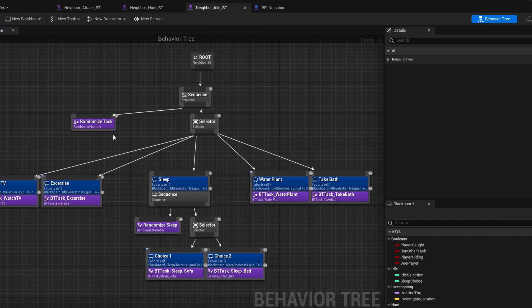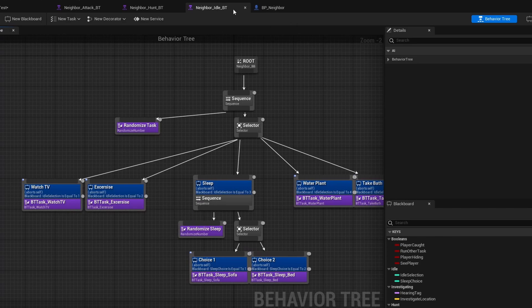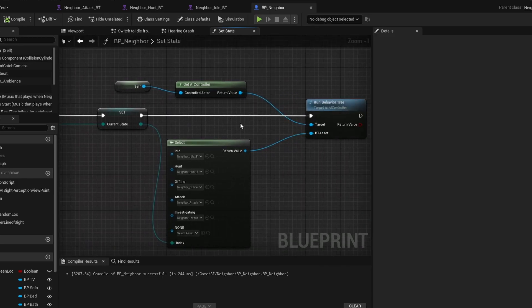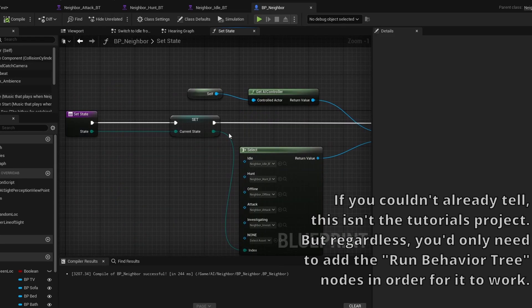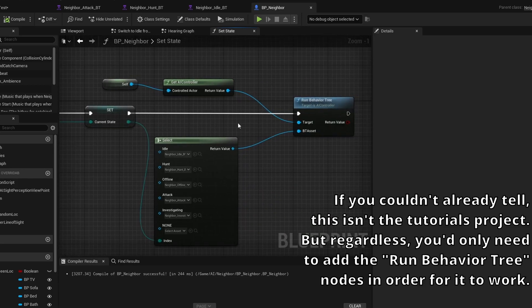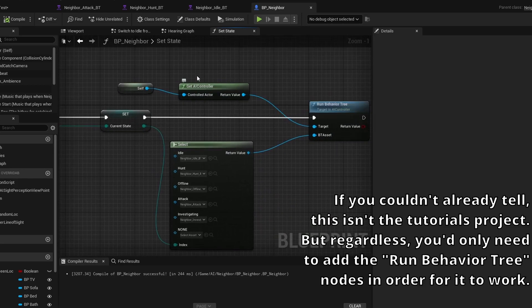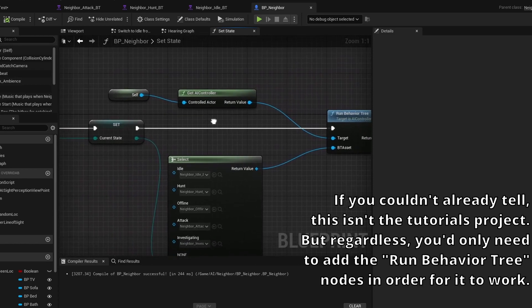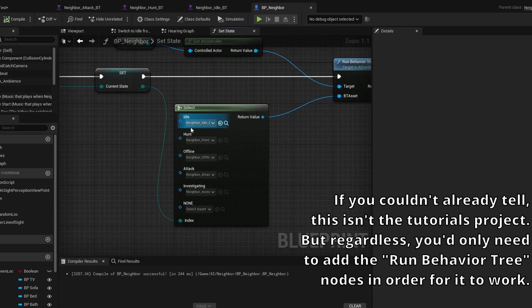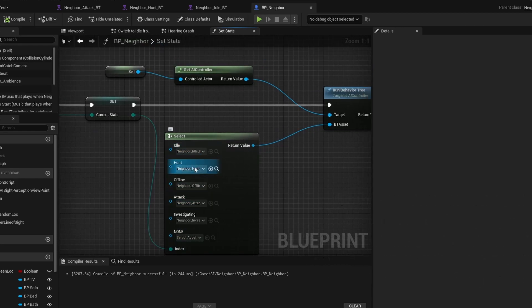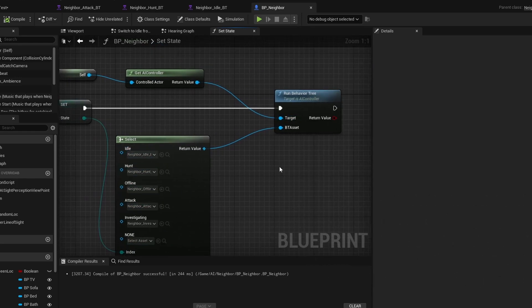Like see, I have a little idle mode behavior tree here. And in the setState function, you'll have to have them switch between the behavior trees based off of the input state, which is used by this get AI controller here with the reference being self, run behavior tree, the select node, have that be the index, and just set these accordingly. And it works perfectly.